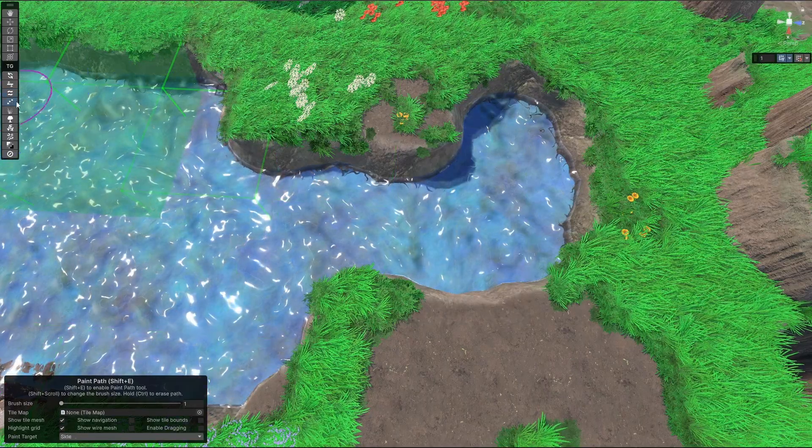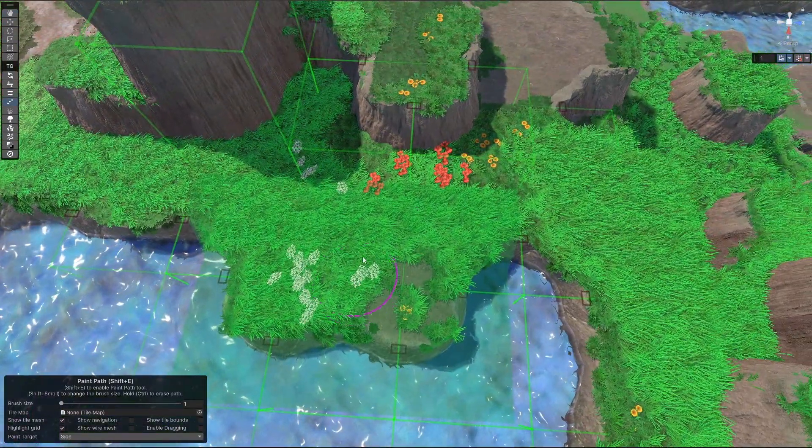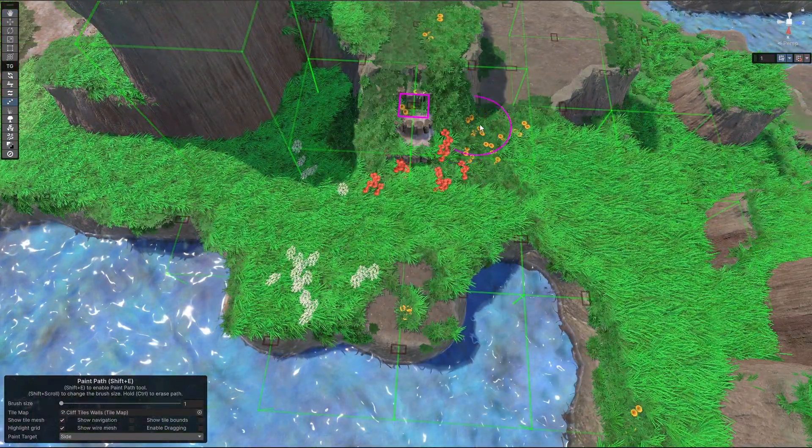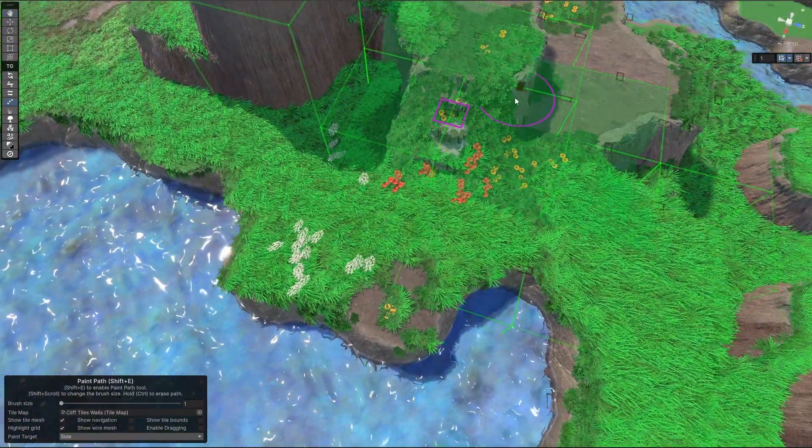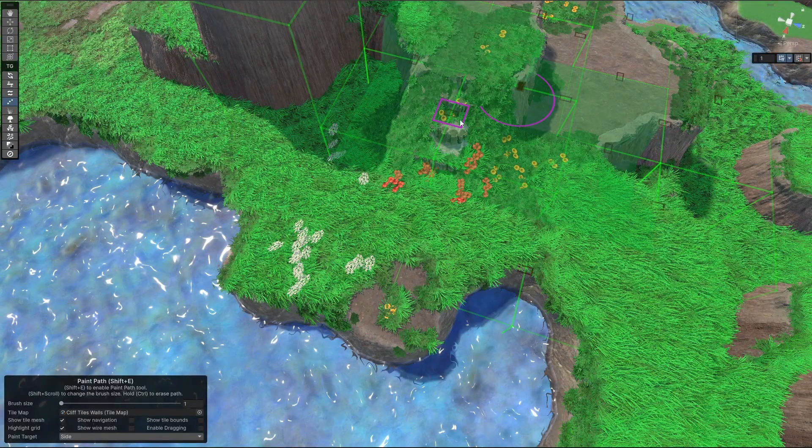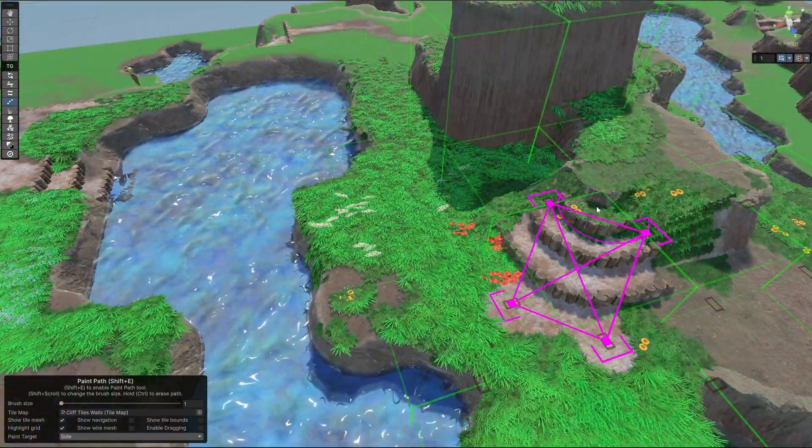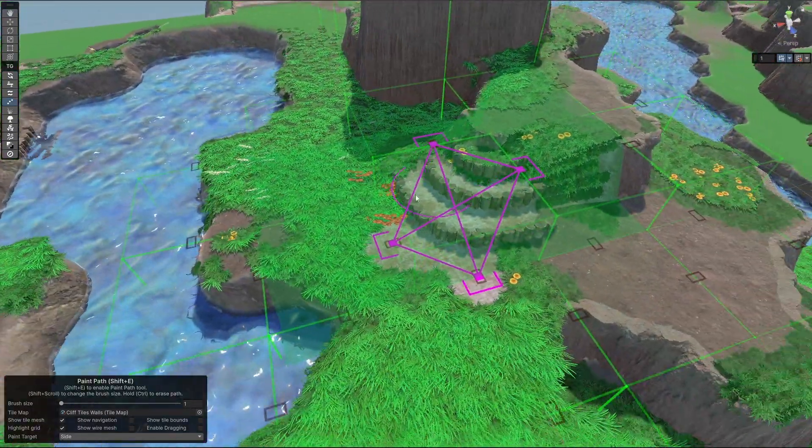The other thing that we can do is paint water for instance. We can also paint paths and stairs. It's a bit weird now, but you see where this is going.